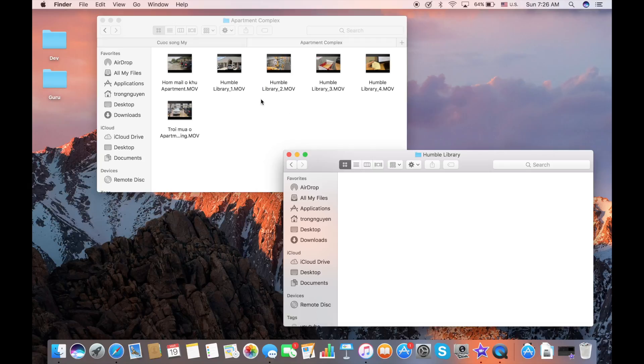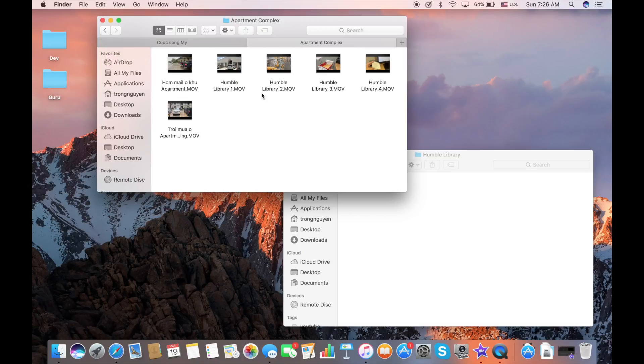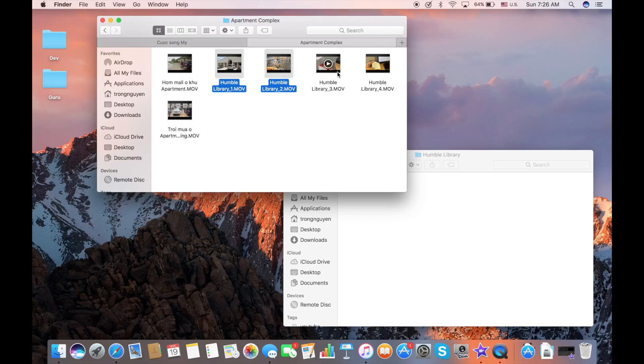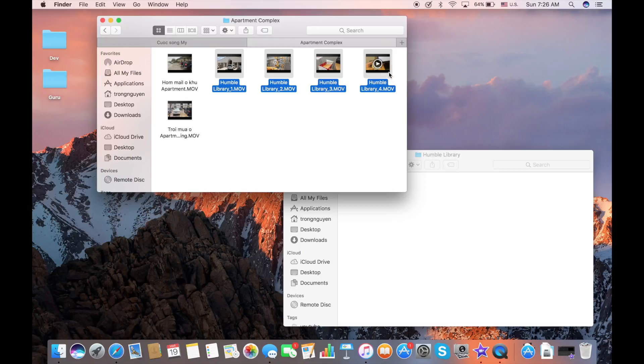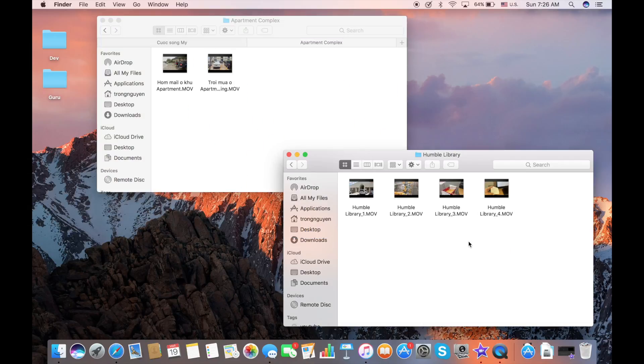If you want to move more than one, you can either select two files using your trackpad or you can press and hold the Command button right there. So I'm going to hold the Command and select four files and then drag it into the new folder.